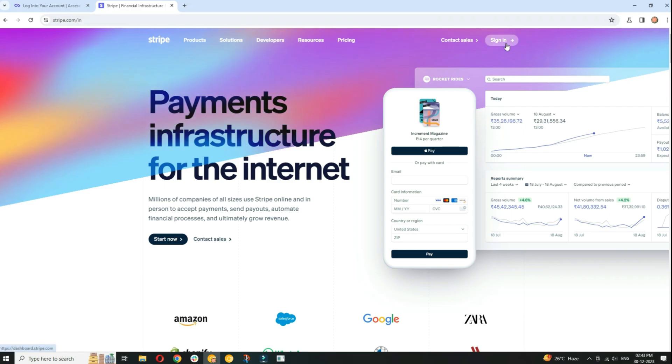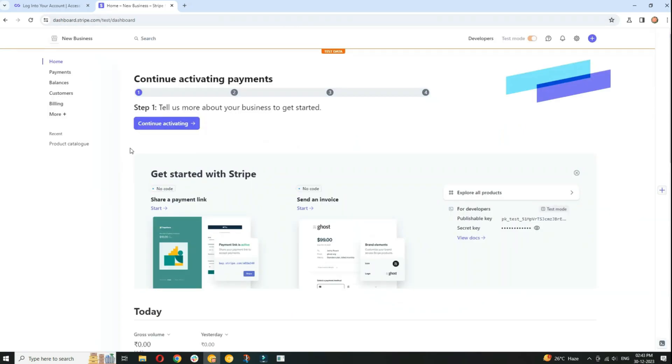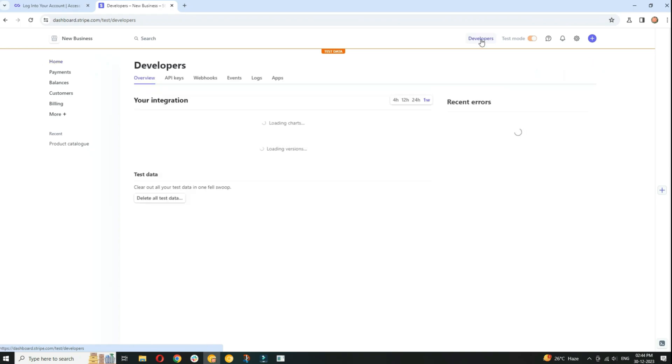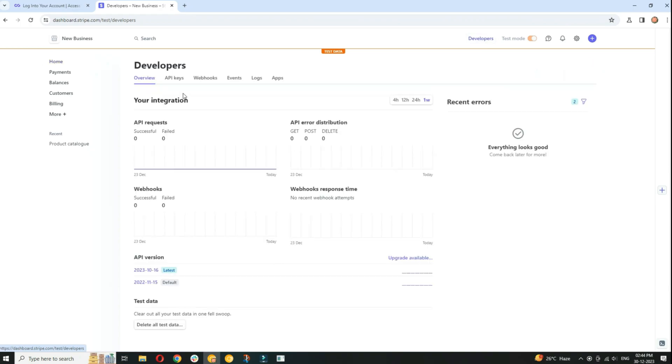After logging in, you'll be redirected to the dashboard. If not, navigate to the dashboard section. In the dashboard, look for a developers section. This is where you can manage your API keys and webhook settings.